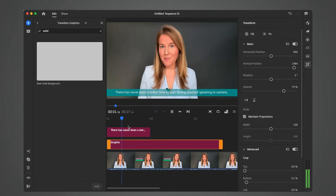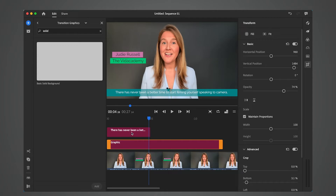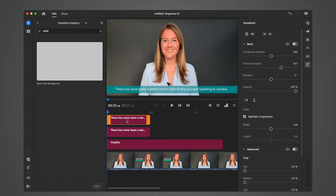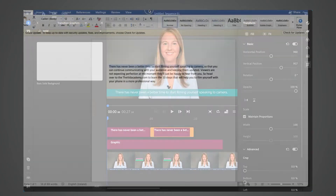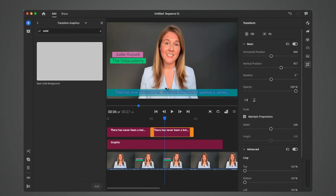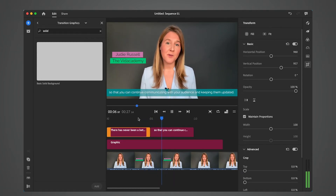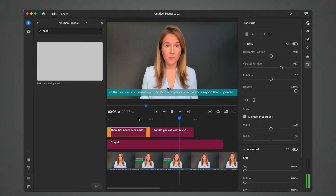Then I double-click on the title, duplicate it, drag it over, grab my script, take the second sentence, copy it, and paste it in. So that's what I mean by embedding subtitles into the video — this is the manual process, and you can see how long it could take. I don't mind doing this for maybe a one to two minute video, especially if I have a script in a Word document I'm just copy and pasting over. But for a 10-minute video, I'm 100% never going to use manually embedded subtitles.